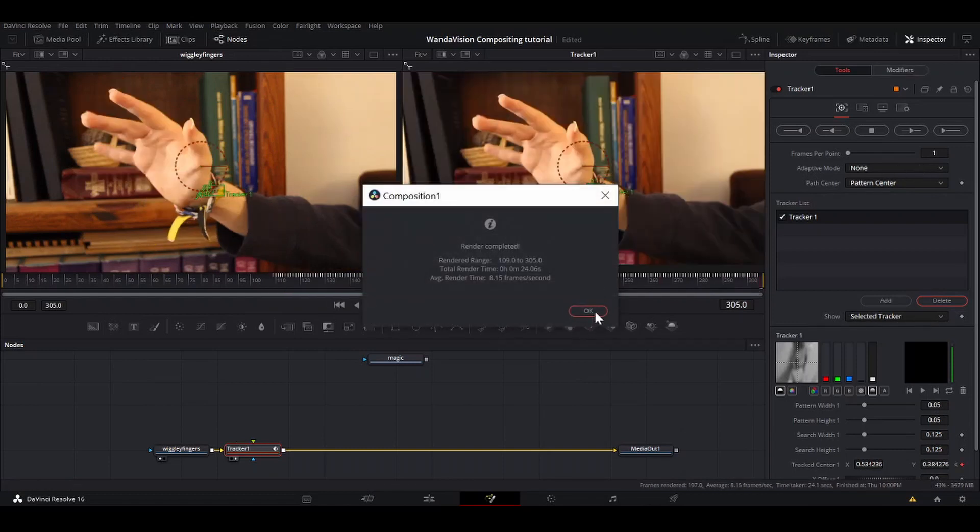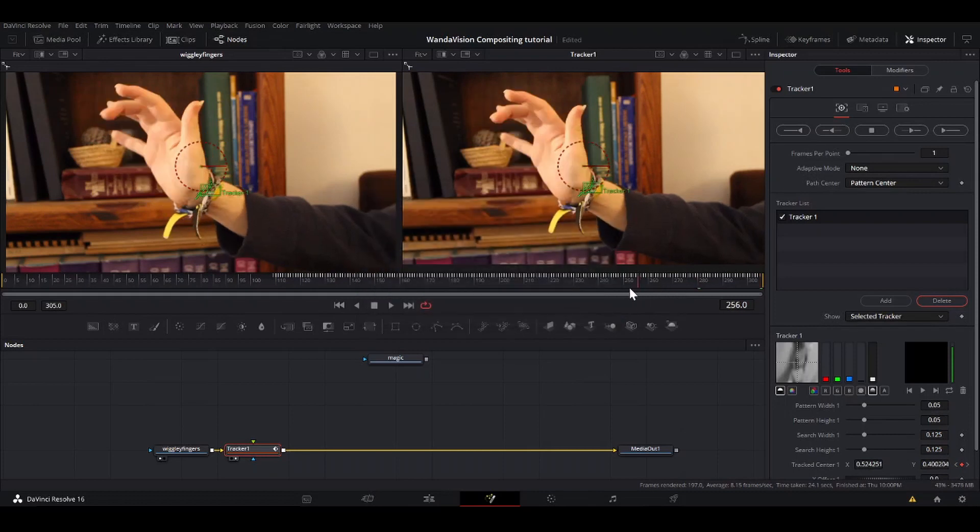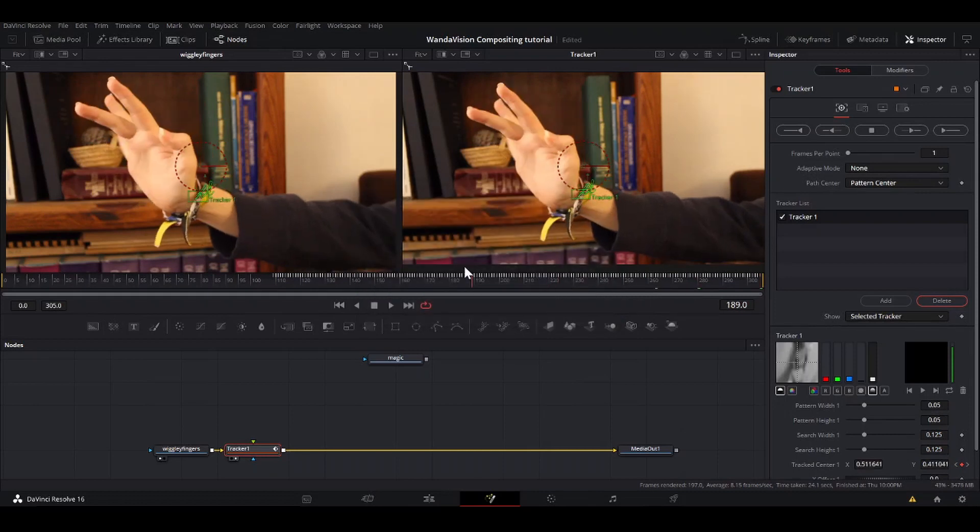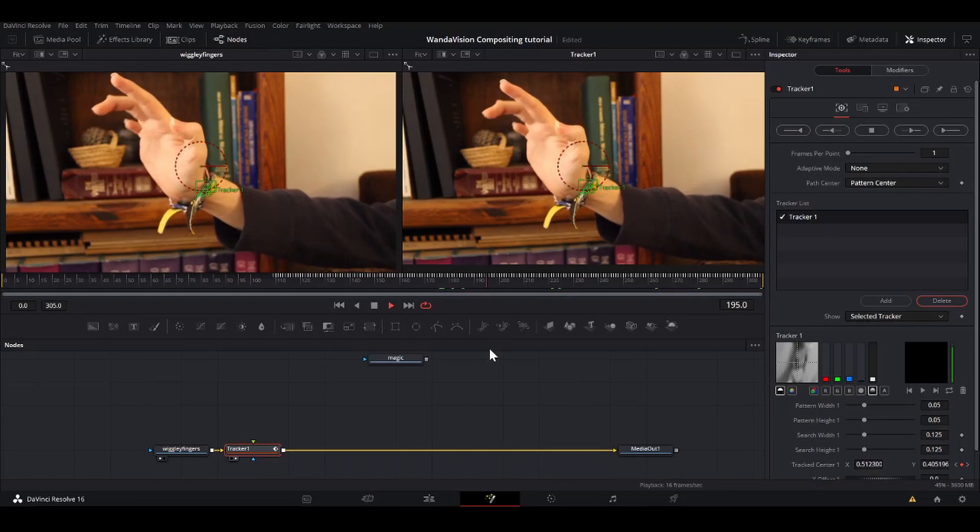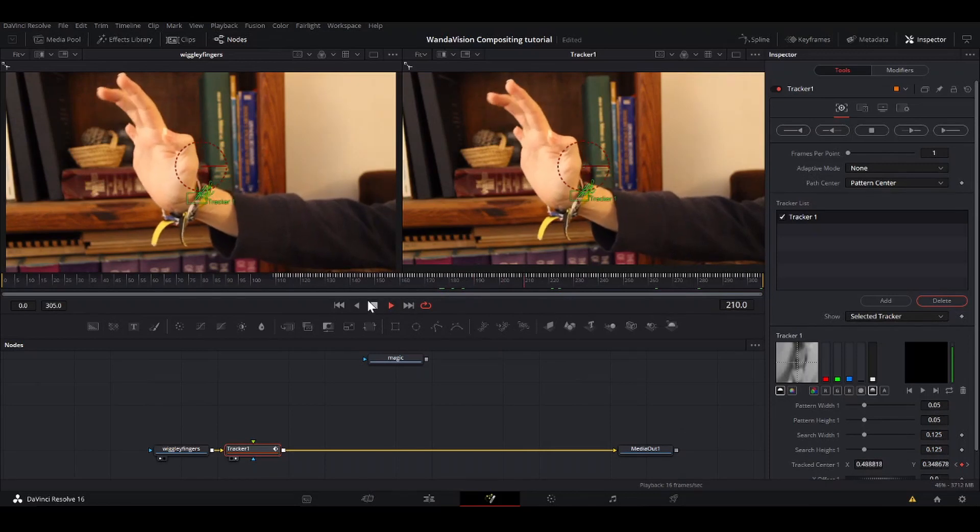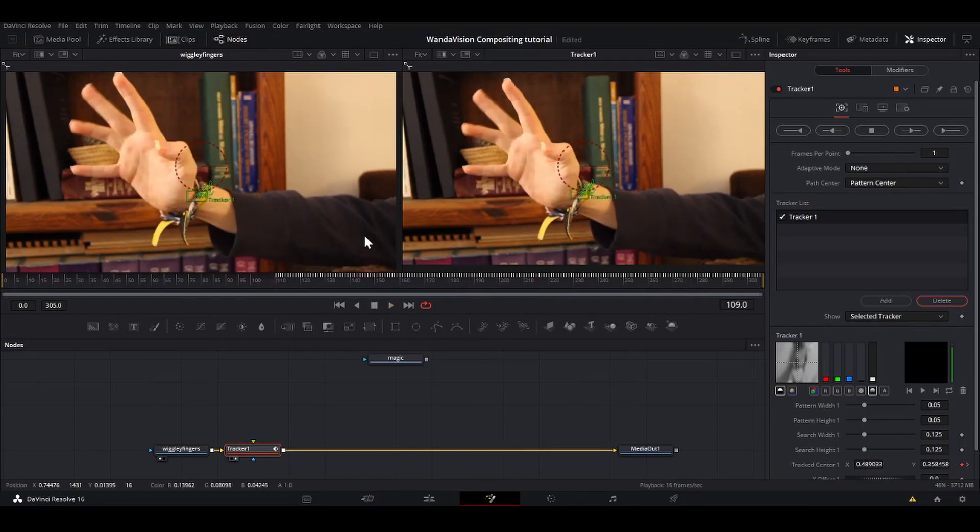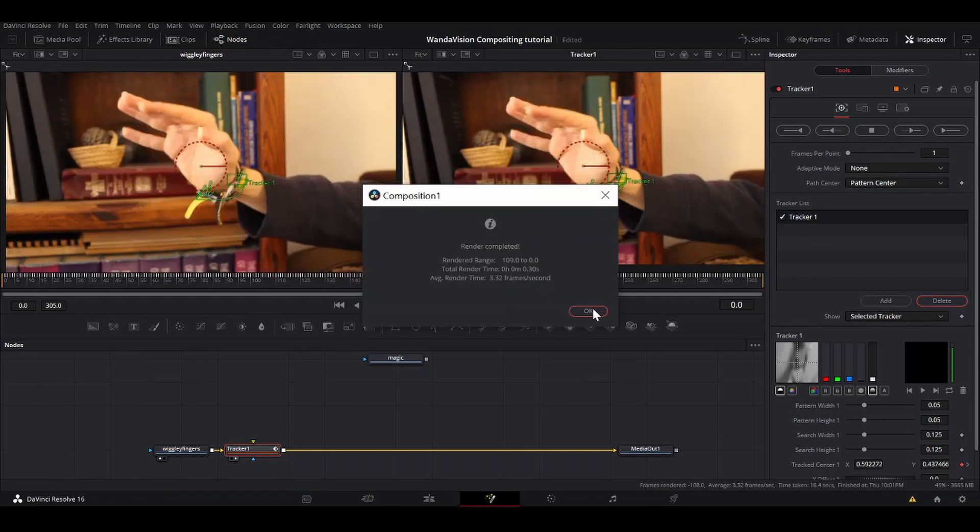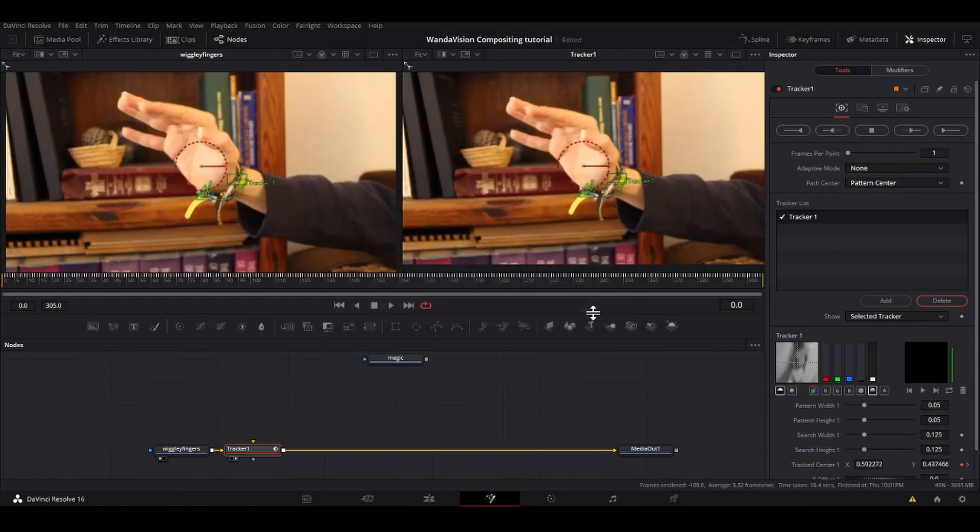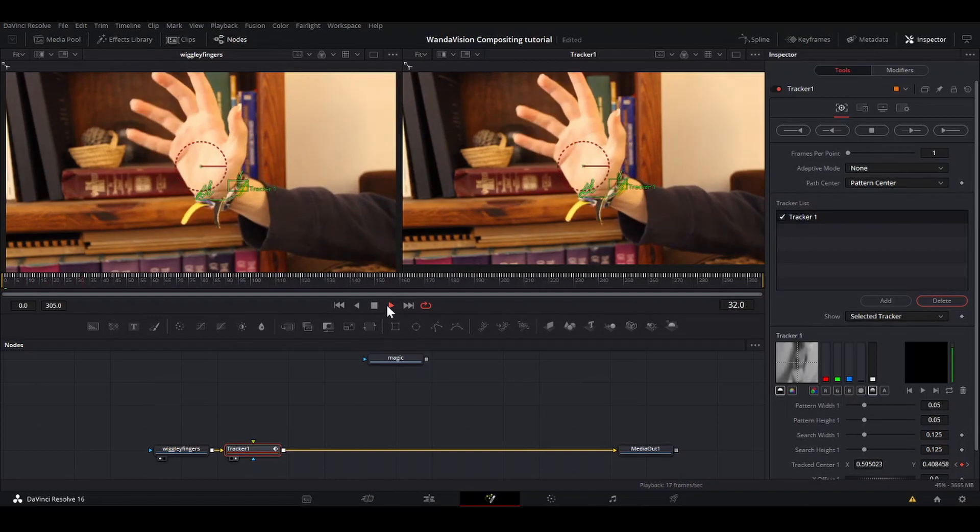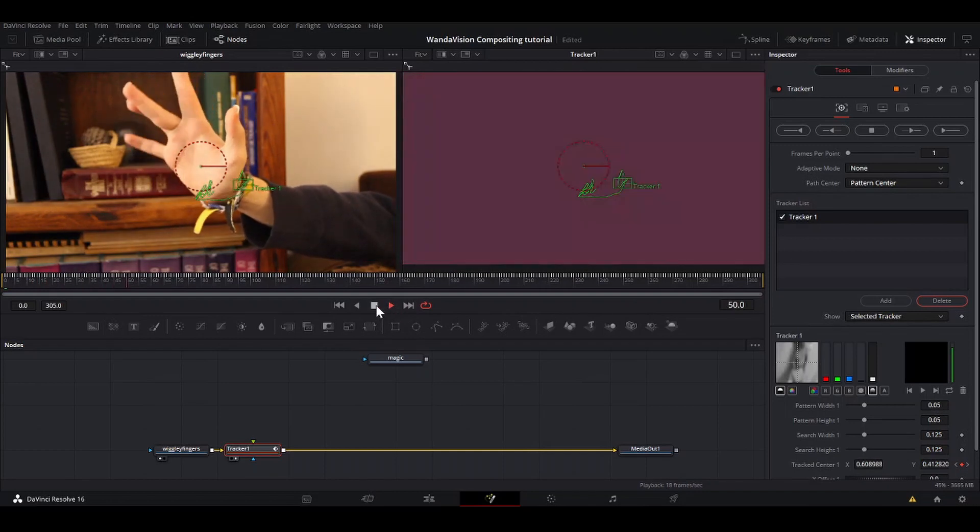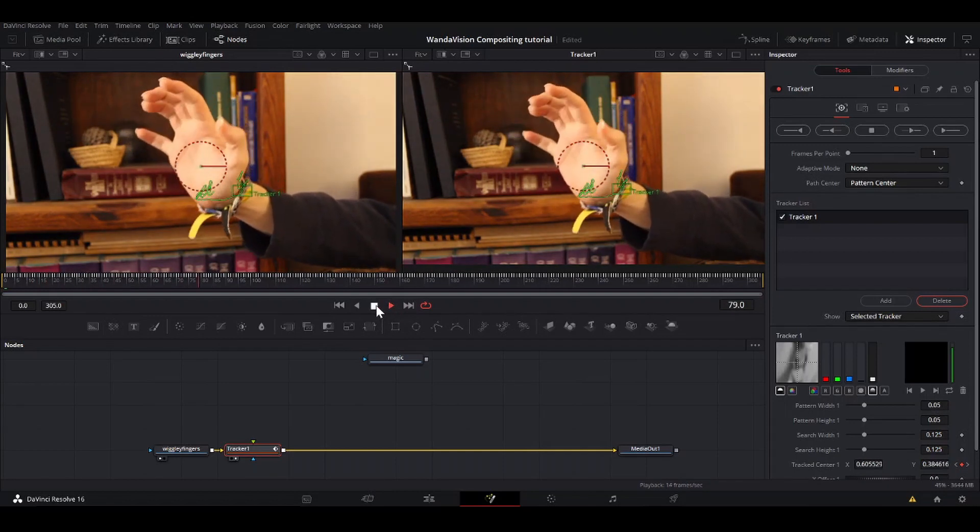That finished. It only took 24 seconds and it looks very nice, sticking to my bracelet perfectly. So now we're going to go to our first frame and then just track backwards. That finished. And now we have this point attached to my bracelet. That's sticking quite nicely.